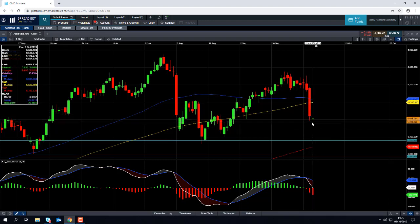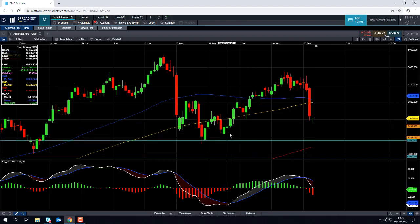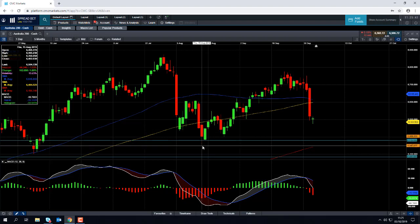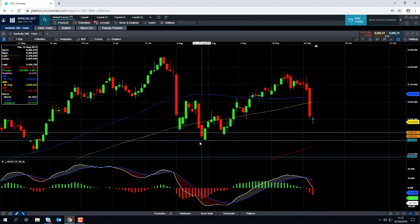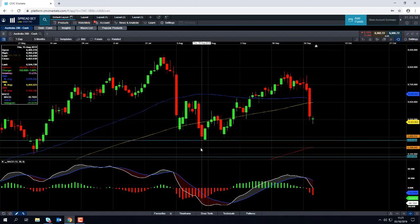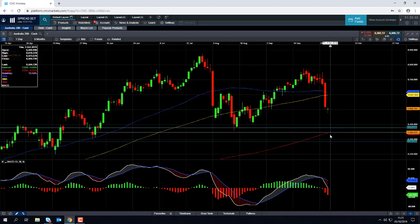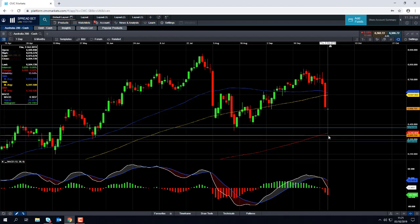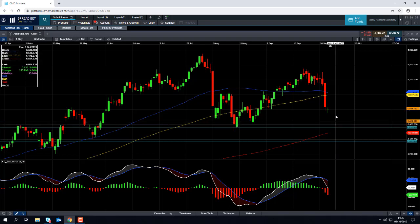If we manage to take out the lows of today and press on lower, we could be targeting this area down around the 6,400 region, down to 6,356 — this zone here. And if we take out the lows of August, we could be looking at heading back towards this red line — the 200-day moving average — which comes into play at 6,342.